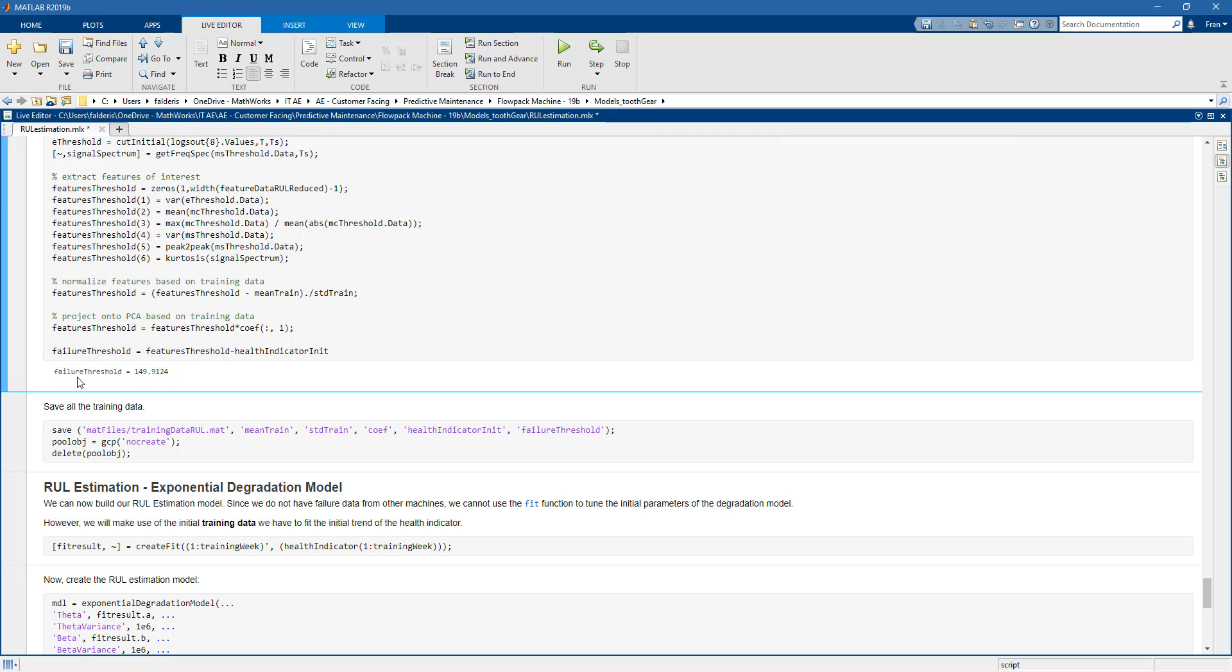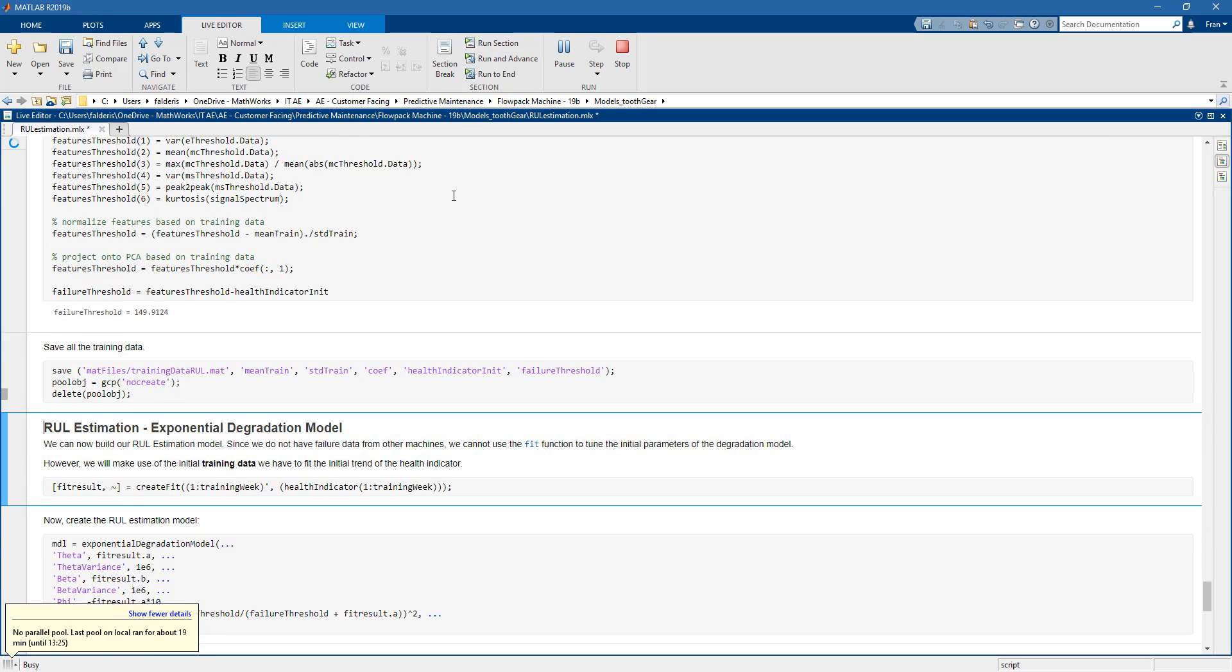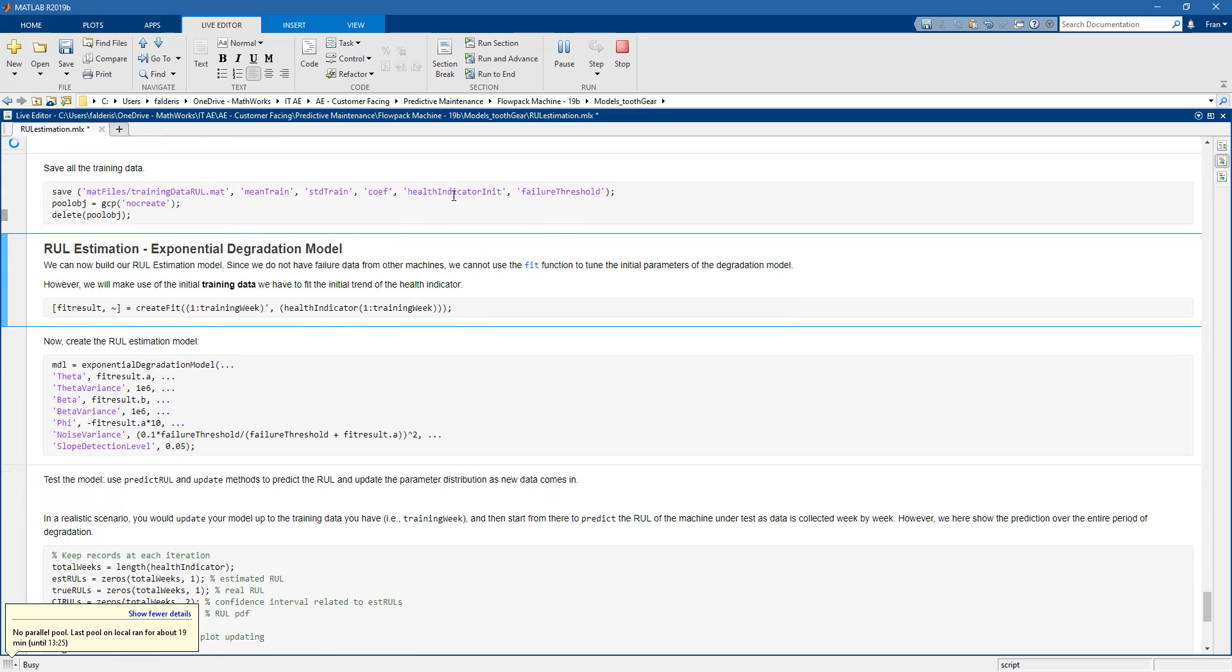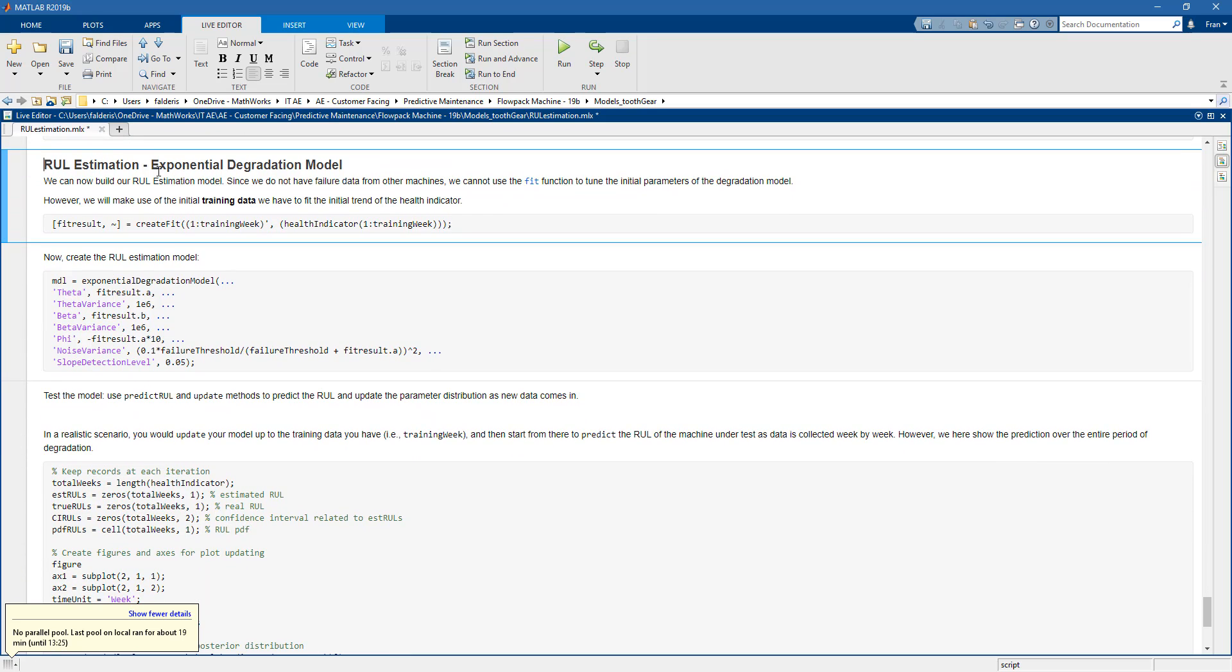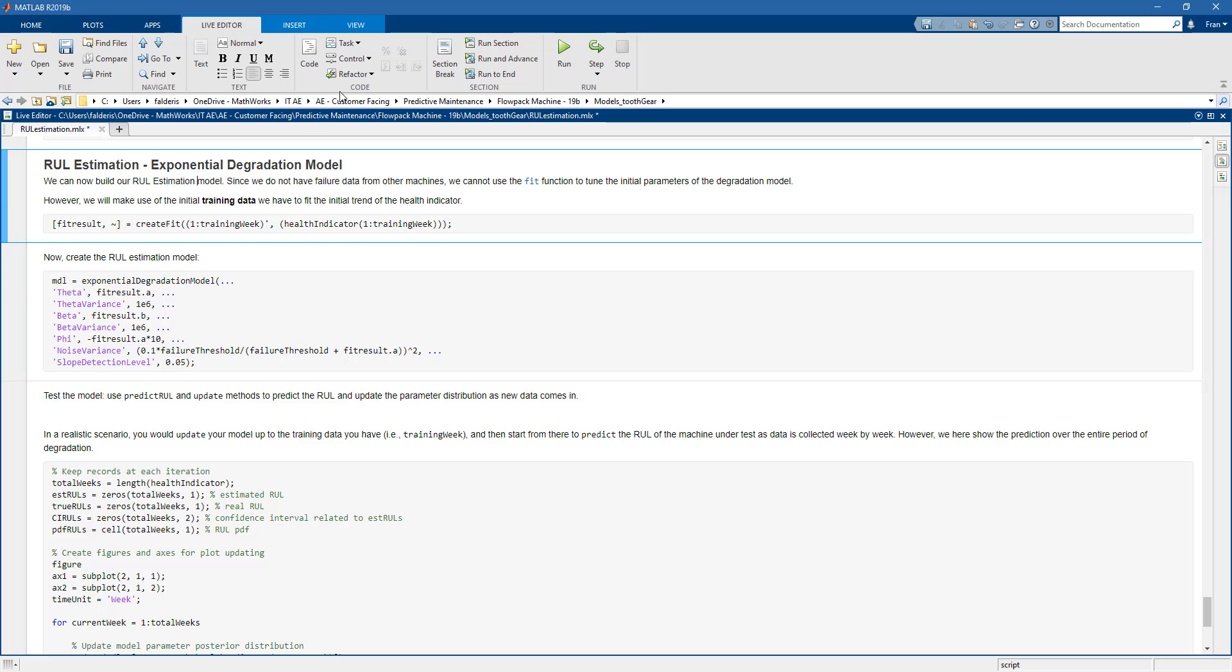Okay, so once this is done, we can start to build our exponential degradation model. And this is a model that will be able to tell us how much time we have before our flowpack machine fails. So to do this, we just need to use the exponential degradation model from the predictive maintenance toolbox. And then we need to set some parameters. So we run the section. And then we take a look at the model that we have just built.